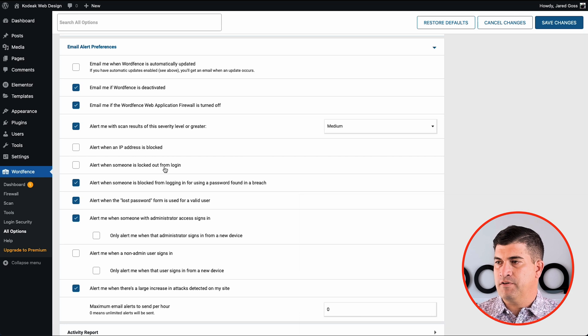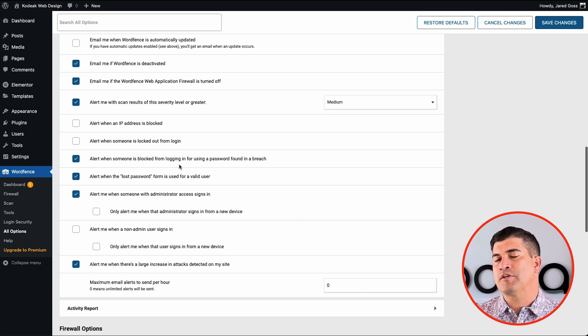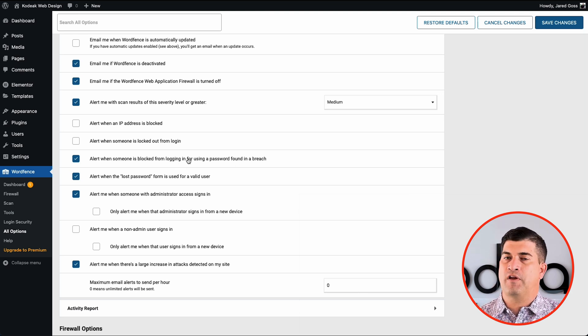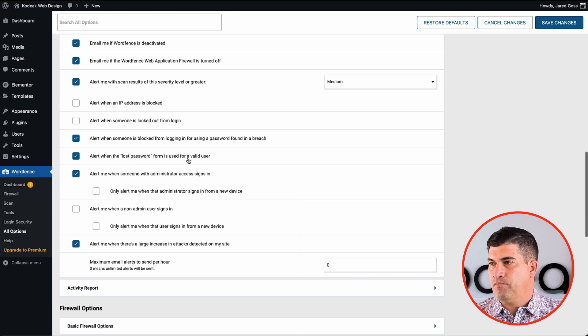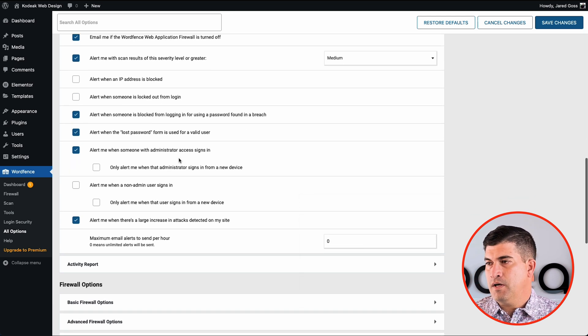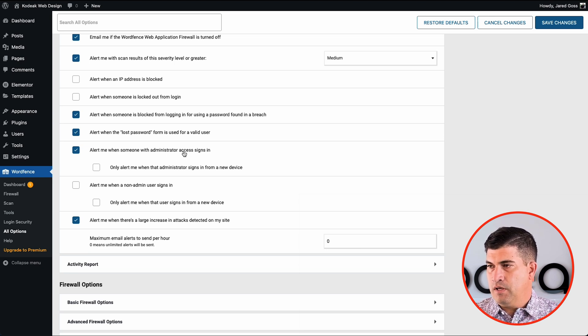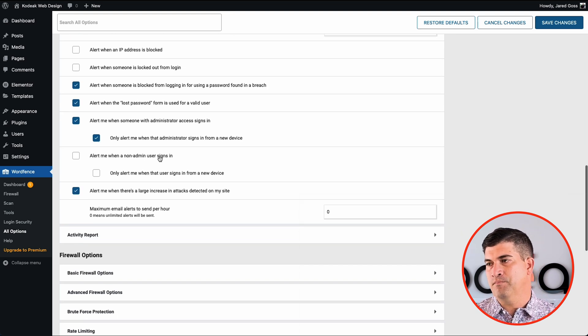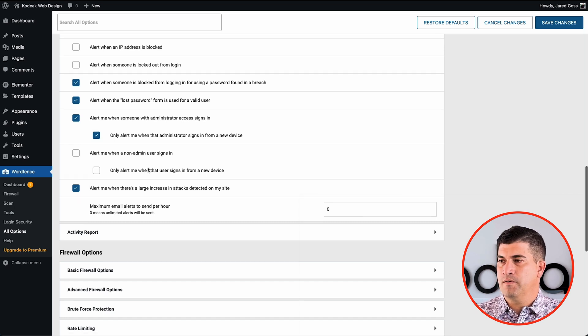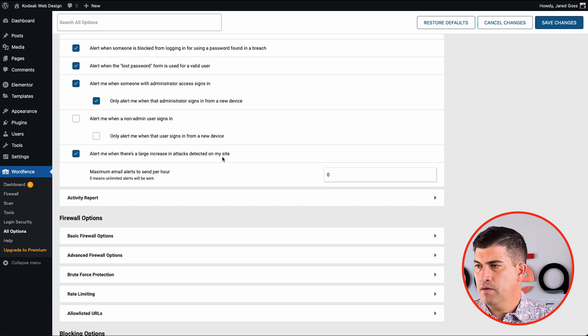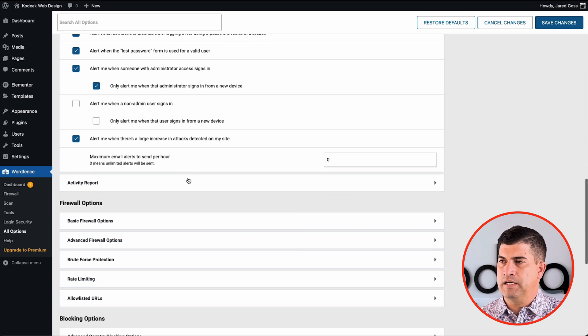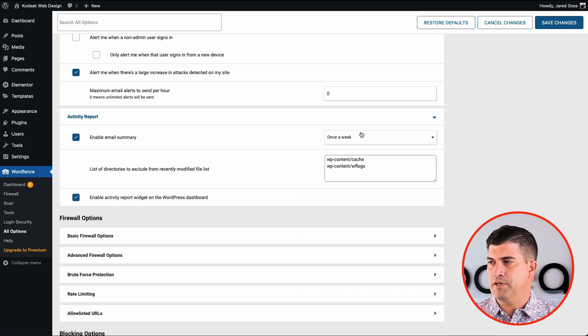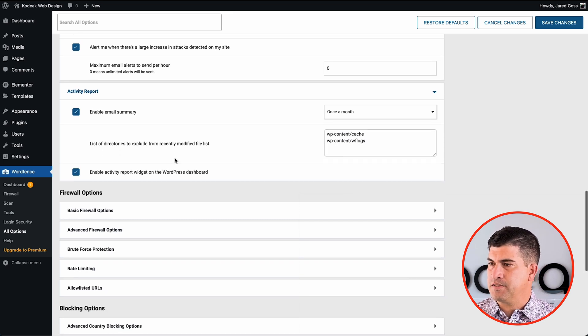I don't need to be alerted every time an IP address is blocked or when a user is locked out because you will get hundreds of emails every day, especially if you have a very popular website. I'd like to be alerted when somebody fills out a lost password and then if an administrator logs in from another device. That's noteworthy. I don't care about non-admin users. They don't really have the power to do a whole lot in there, so I don't need to be alerted when they do. I do like my summary once a month, so we'll stick to that.